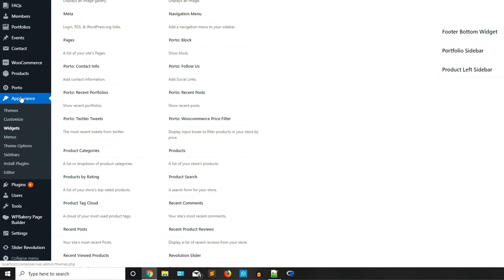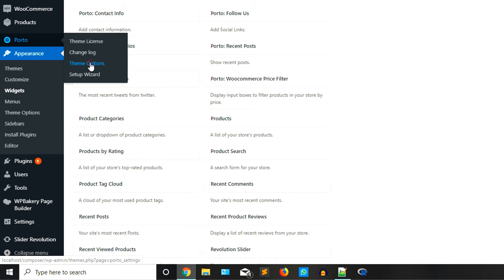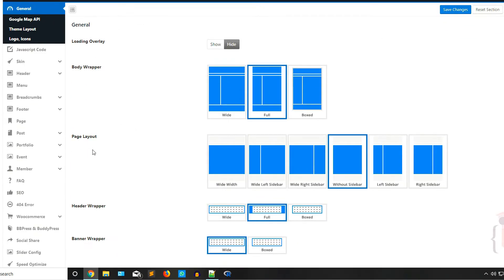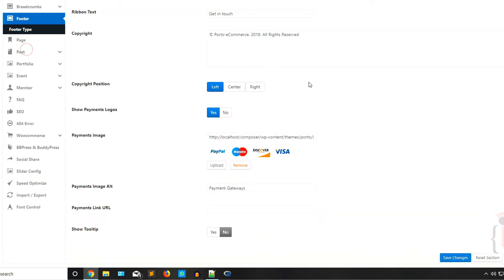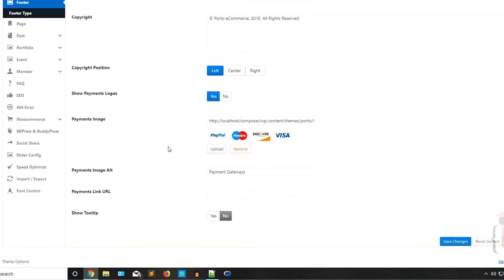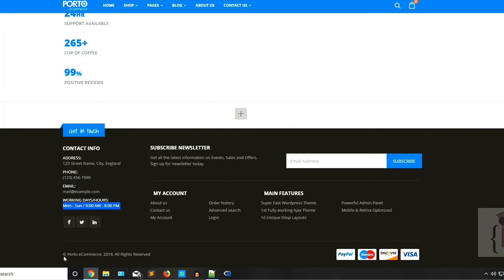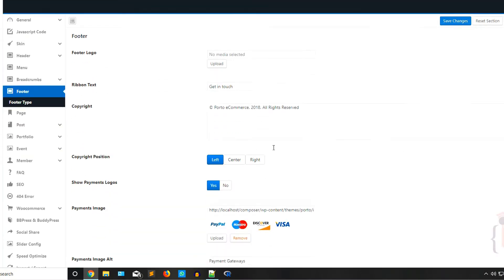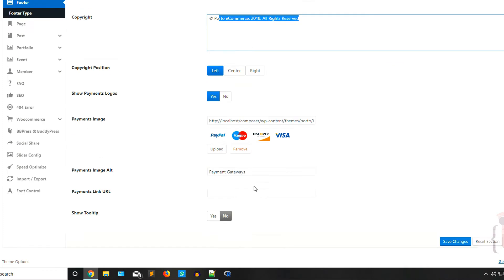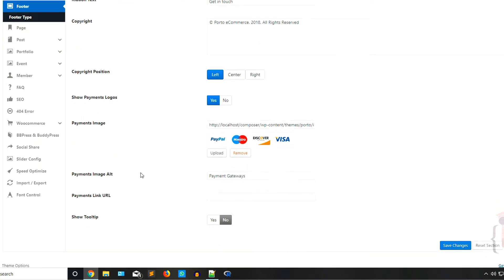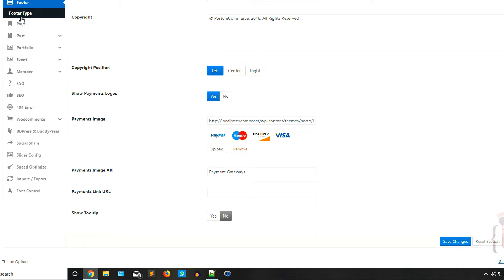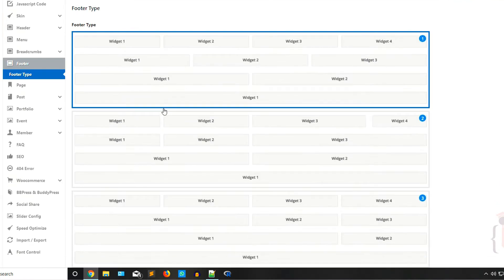This is the Porto theme and I'm going to the key options. Here you have different kinds of settings, so go to the footer section. Here you have to define the footer sections. You can edit the copyright section and you can view or read the entire page. You have the footer type — as you can see this is the footer type.